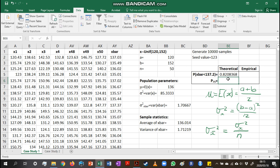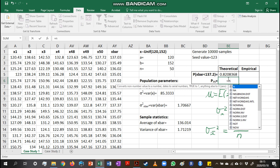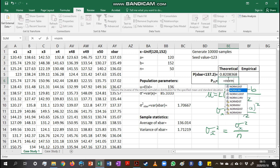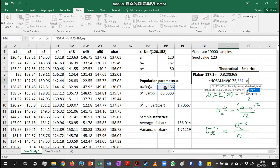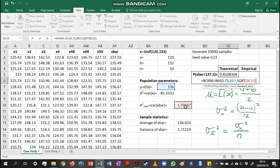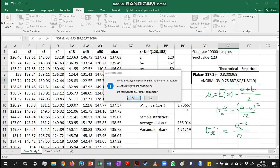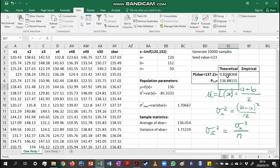For percentiles, we use the NORM.INV function. The percentile we're interested in is the 75th, so we enter a probability of 0.75. The mean is 136 and the standard deviation is the square root of the variance of x-bar. That gives us our theoretical 75th percentile.